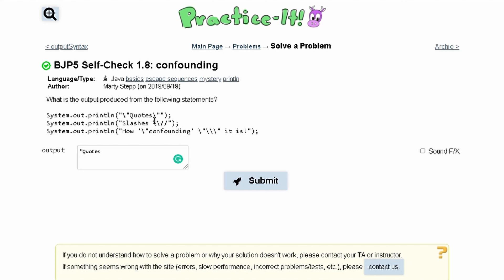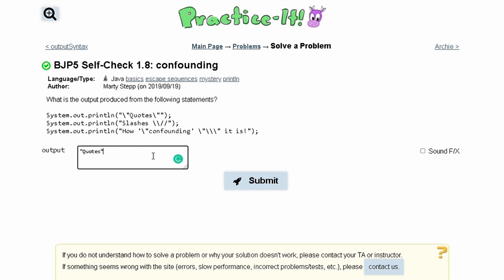So that means we're gonna have a quote here, and then we have our ending quote to close out the statement.